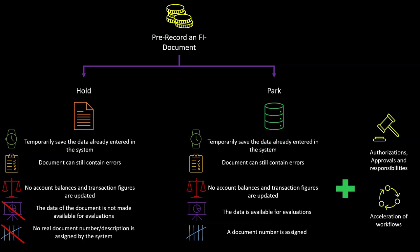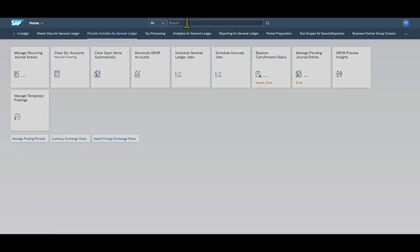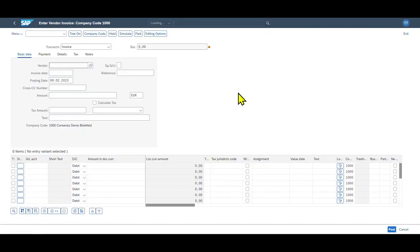And do not forget to subscribe to the channel. I am now logged onto the Fiori Launchpad, but you can also do it in the GUI screen. So we navigate to the application called Create Incoming Invoices. Please be aware that this is only an example—it also works in other financial transactions, and you can open this via GUI transaction FB60 as well.